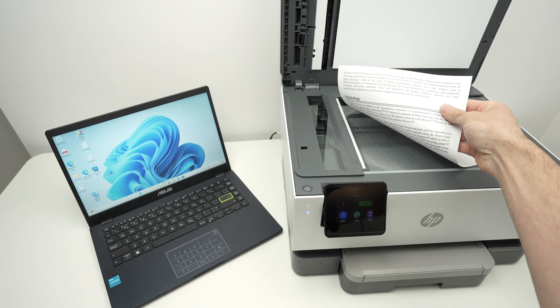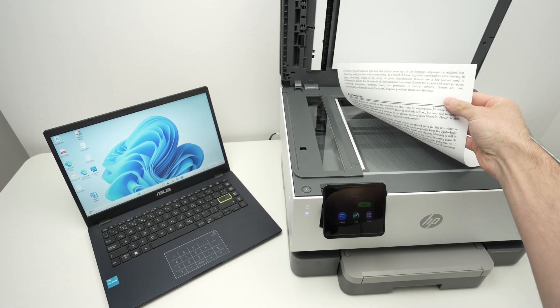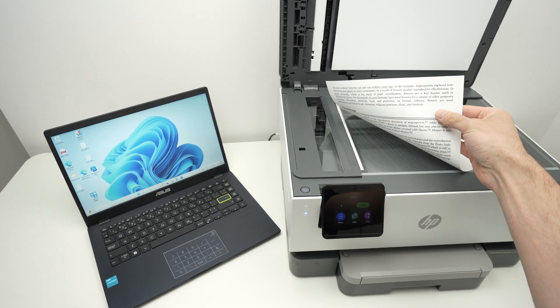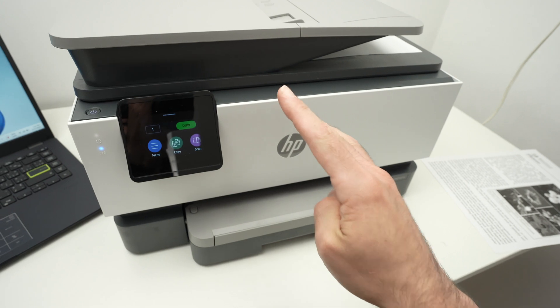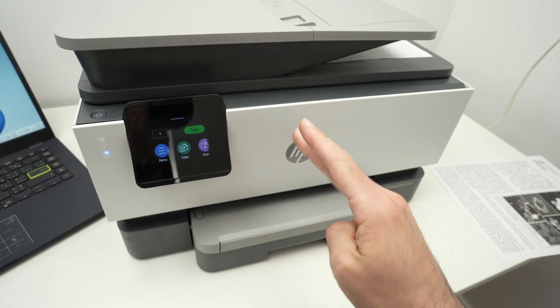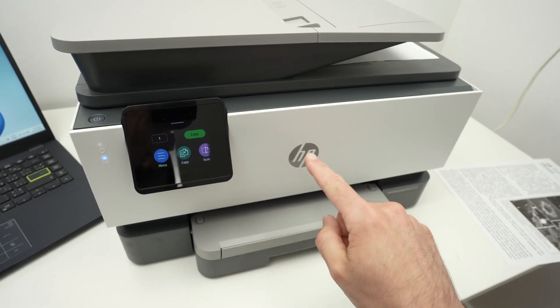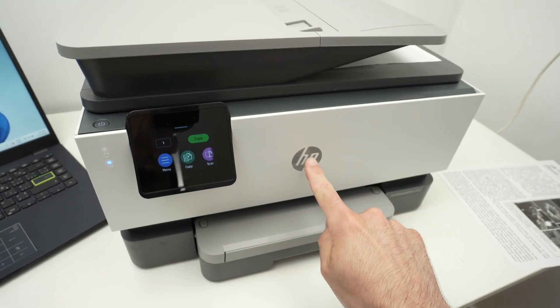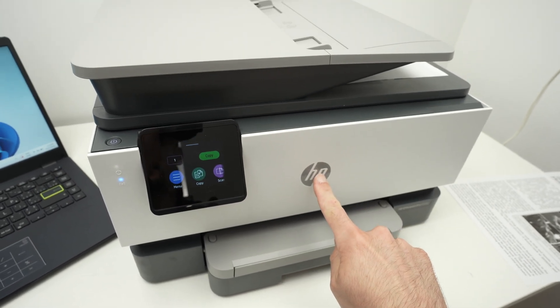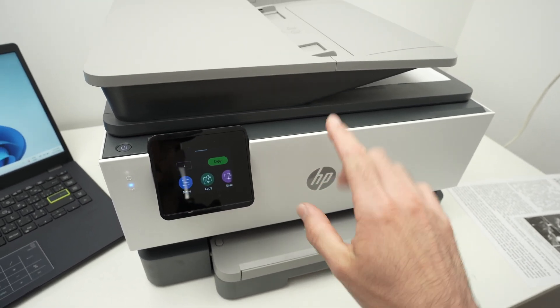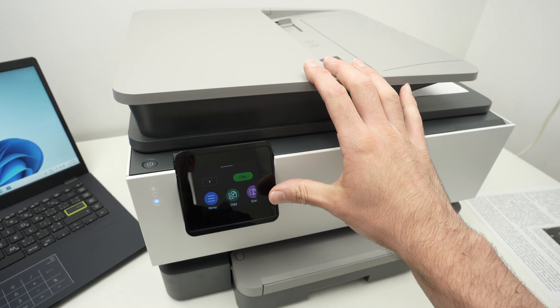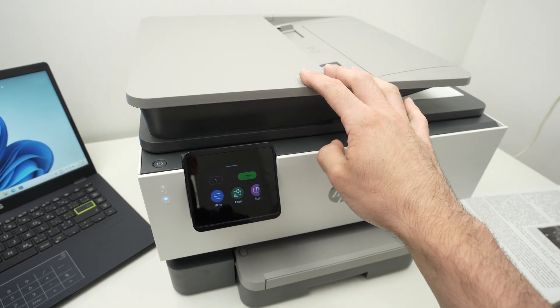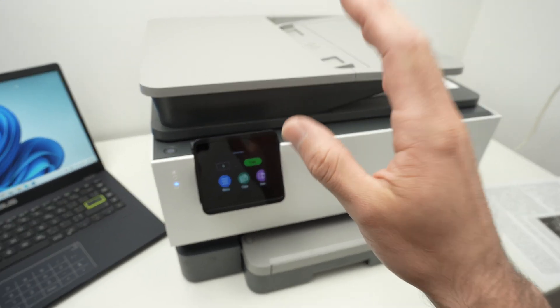In this video I'll show you how to scan on your PC computer. Now what you need to know, and this doesn't matter which brand you have, you need to connect your printer that has the scanner to the same Wi-Fi network as your PC computer.